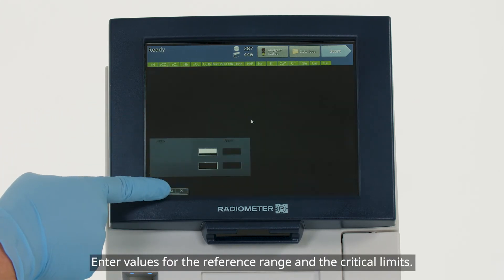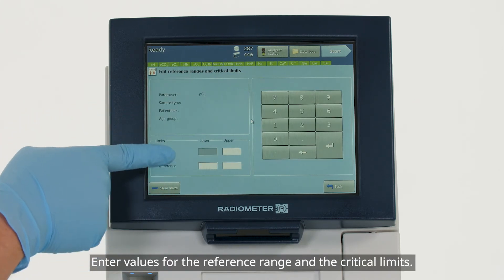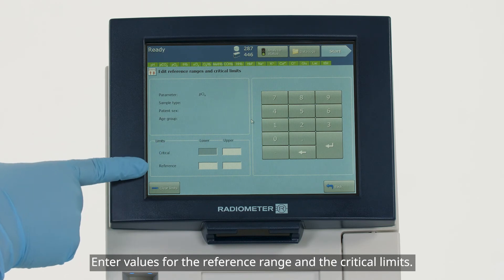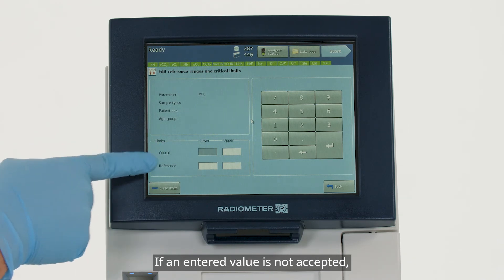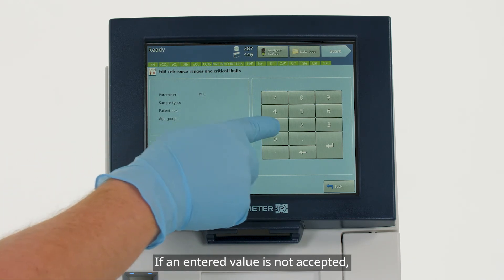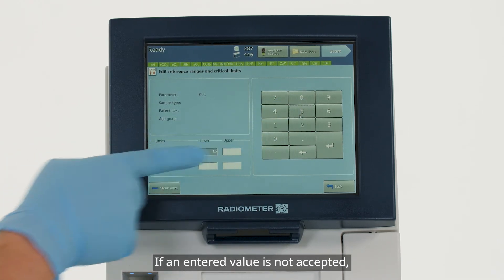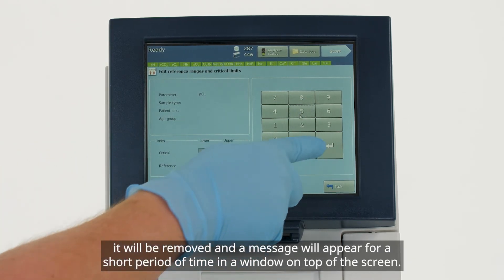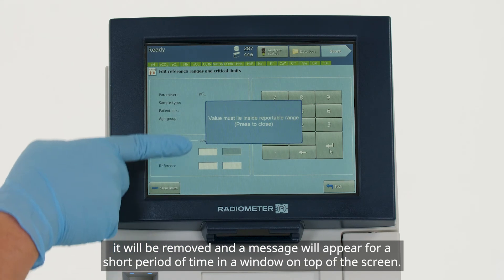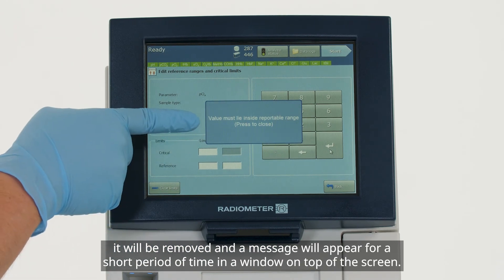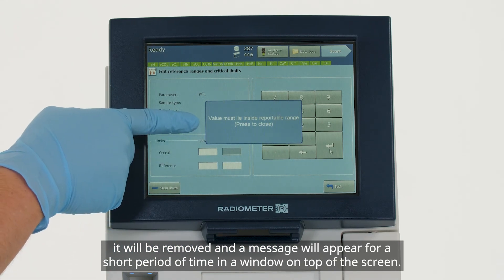Enter values for the reference range and the critical limits. If an entered value is not accepted, it will be removed and a message will appear for a short period of time in a window on top of the screen.